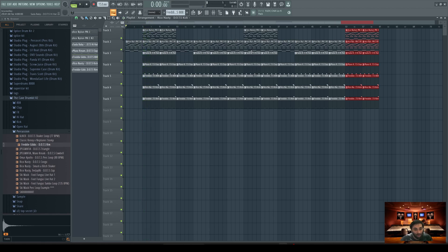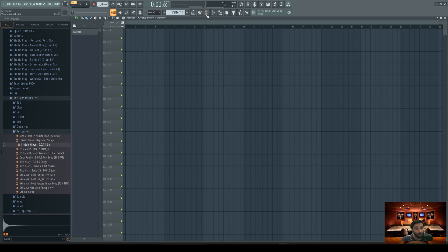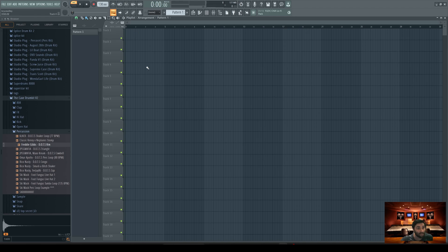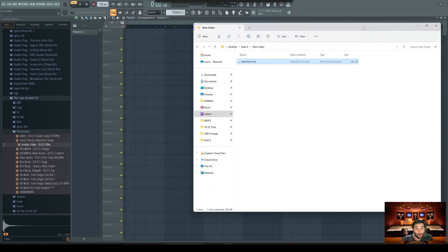Now that is what we call the sequencer method. Now I'm going to get into the playlist method. Unlike the sequencer method where you make everything from scratch on the sequencer, this time we're going to go off of our playlist. This is good for when you have samples or a loop — something you're not making from scratch and you want to build a beat around it. You're most likely going to want to use the playlist method.